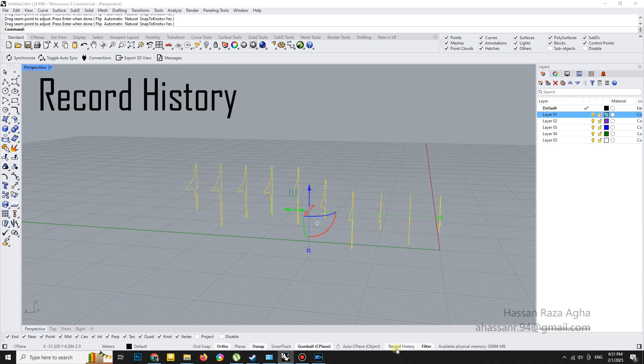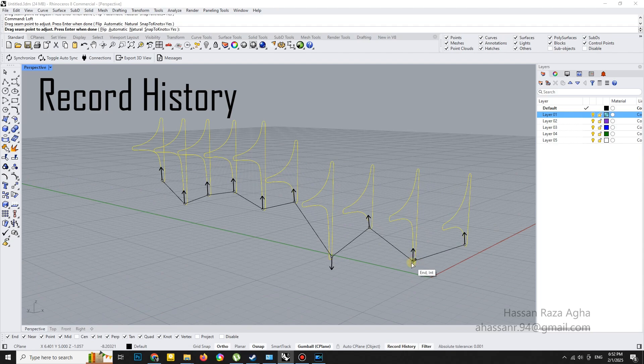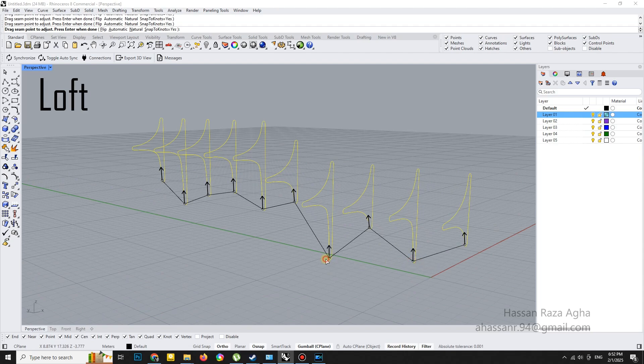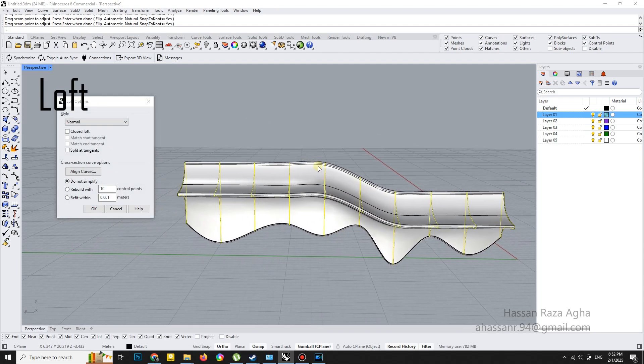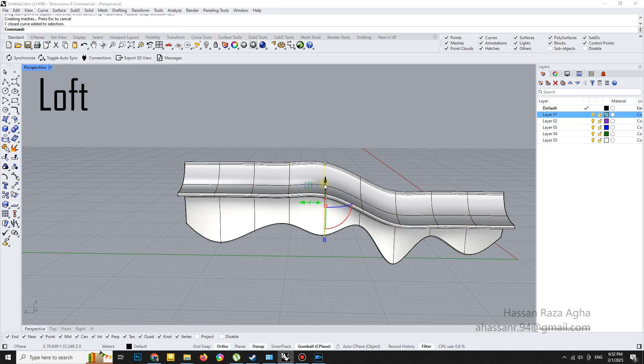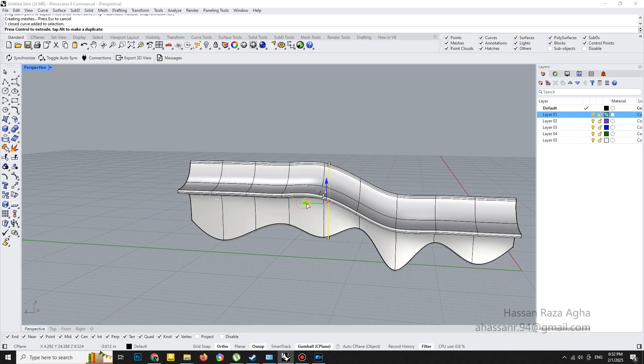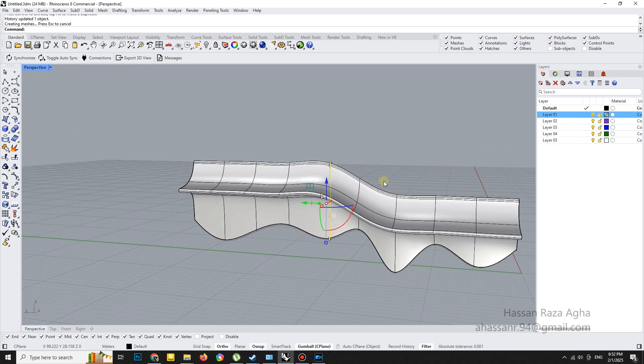Now comes the fun part. Using the loft tool to create a surface from the cross sections. Oh and here's a pro tip. Always turn on record history before lofting. Why? It lets you tweak your model later if you need to make changes.